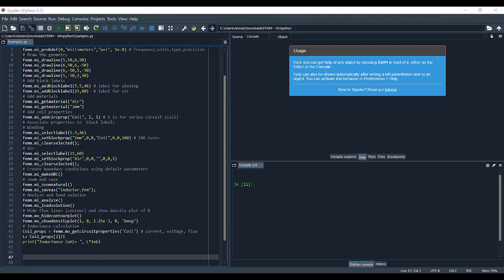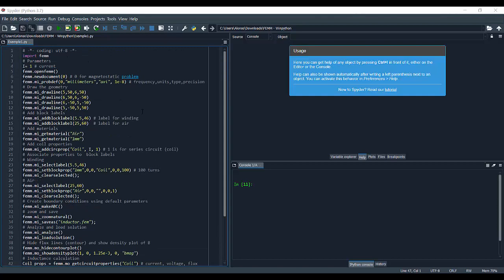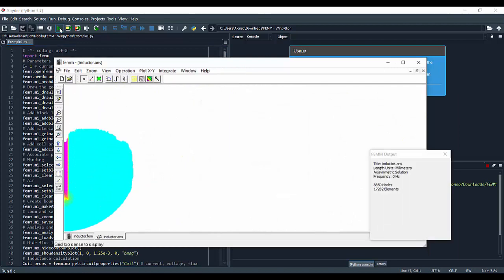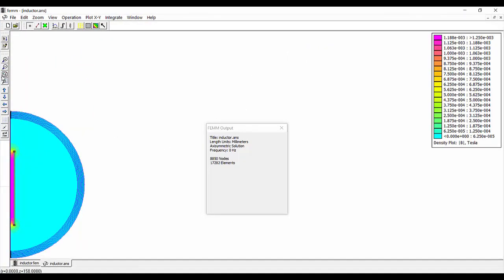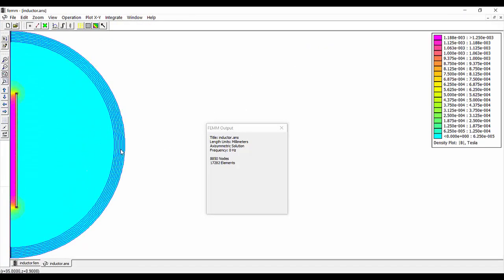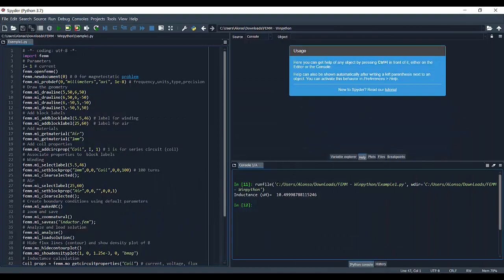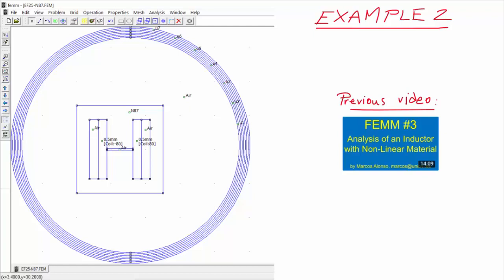We have the script as just explained. Now we run the program and see the results — it's finished. We can see the density plot corresponding to the magnetic flux density, and we can continue working with the program since it remains open from WinPython. Going back to WinPython and the console, we can see the value of the inductance: 10.5 microhenries.